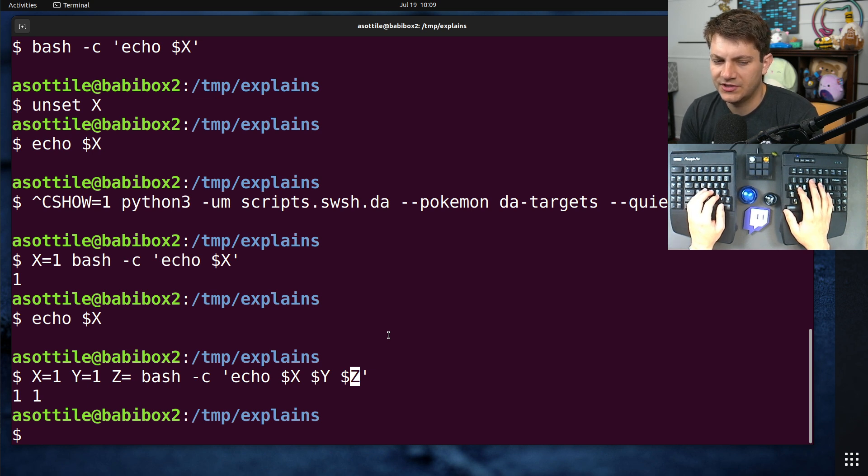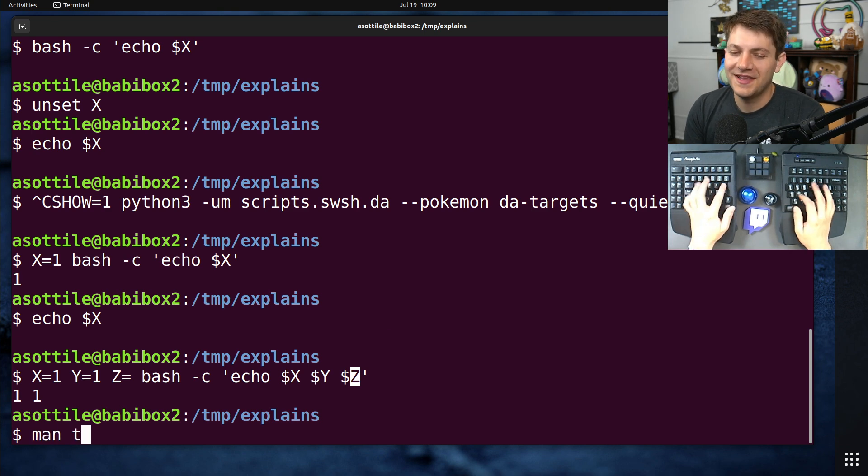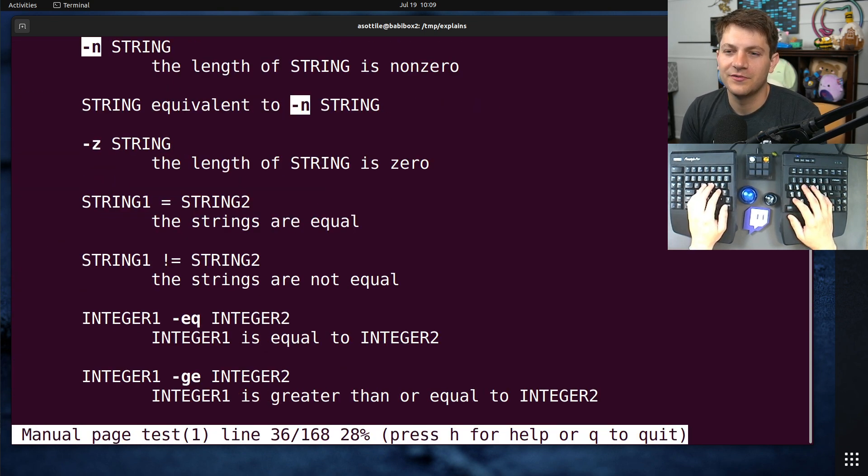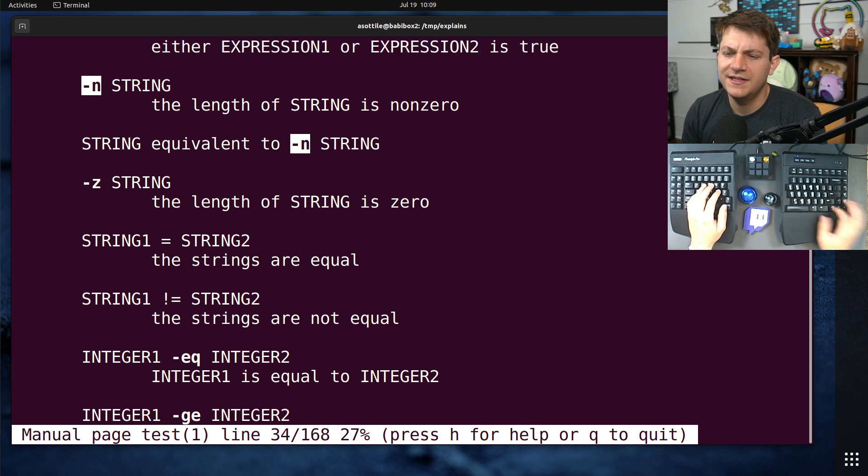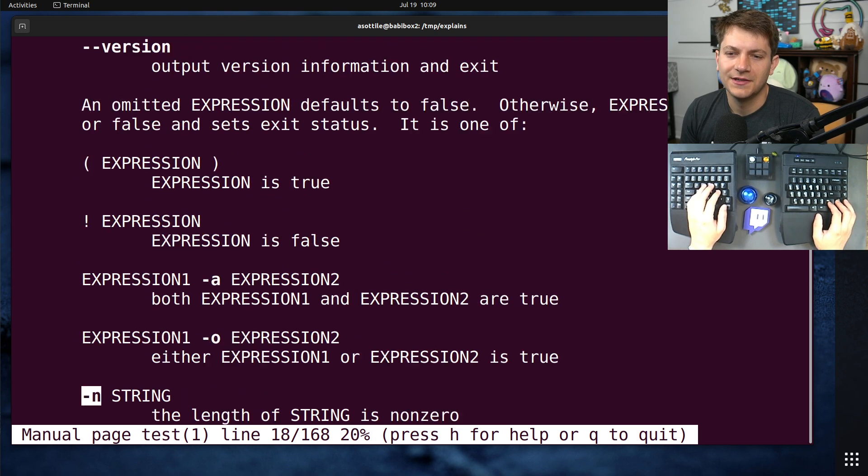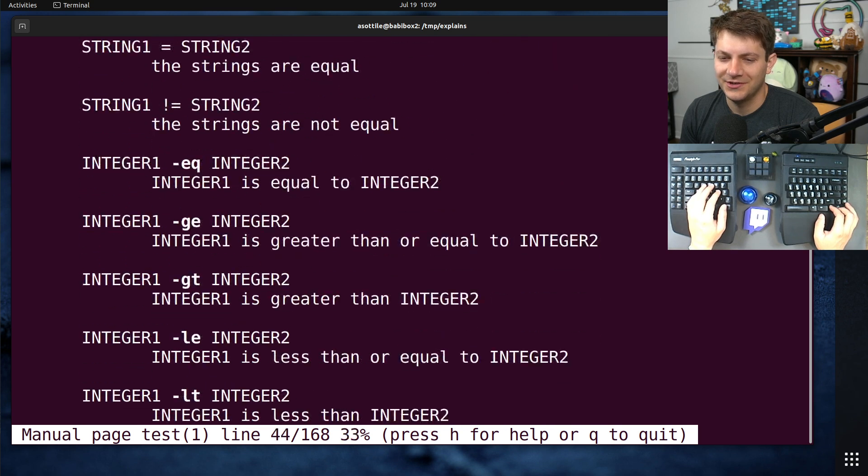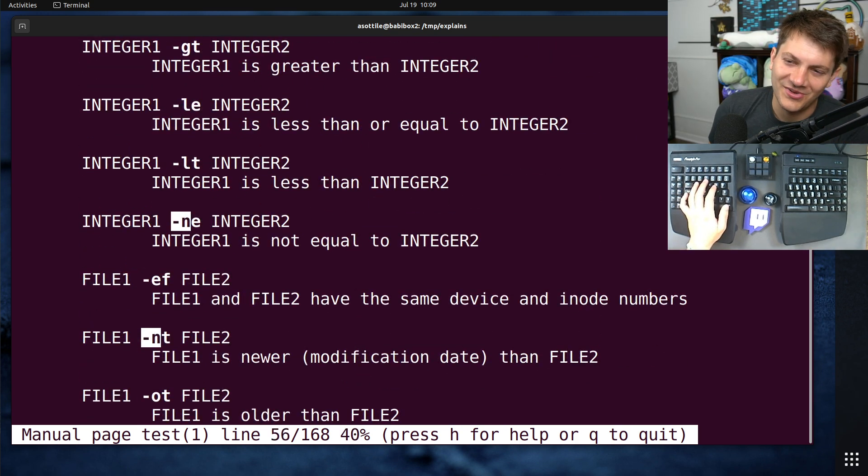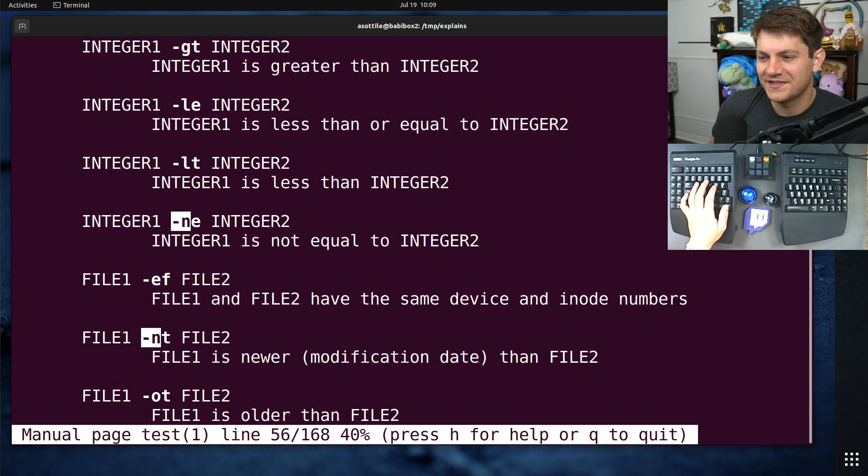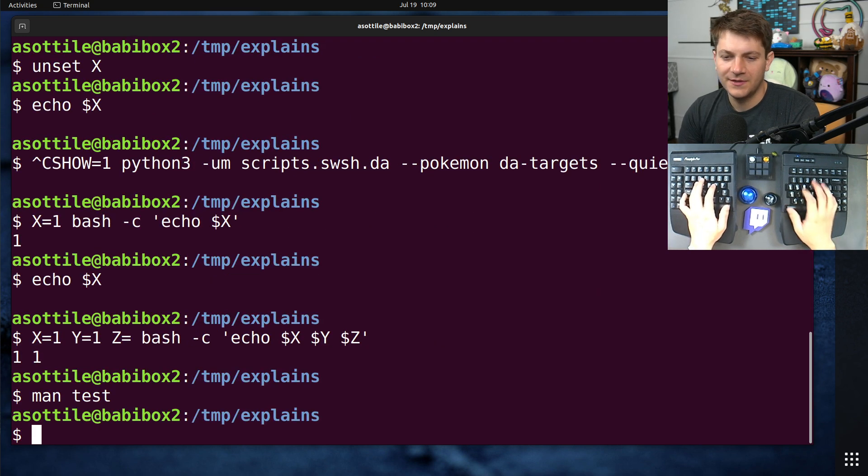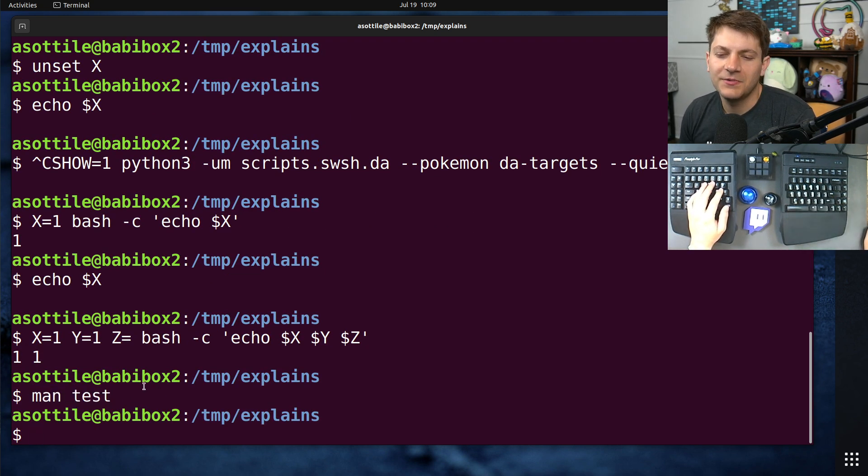There are ways to see a set variable, but not containing a value with test. I think it's test -n. That might be empty. I don't know. Man test, and you can find the particular one for it. Oh, I guess -z is the length of the string is non-zero. But there's somewhere in here that it goes over how to check for set or unset. But I'll leave that as an exercise to the reader.